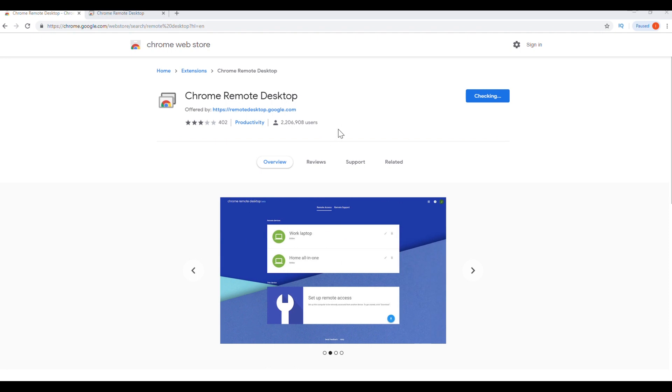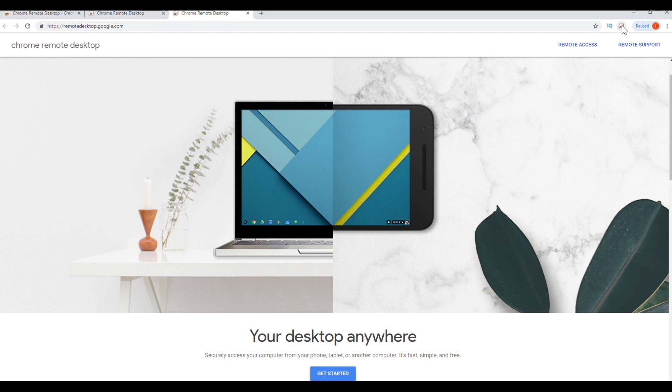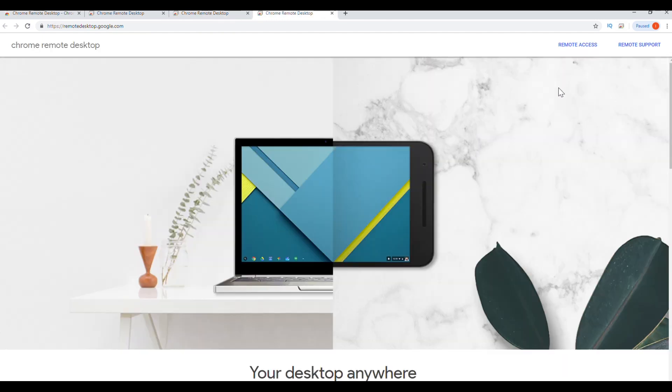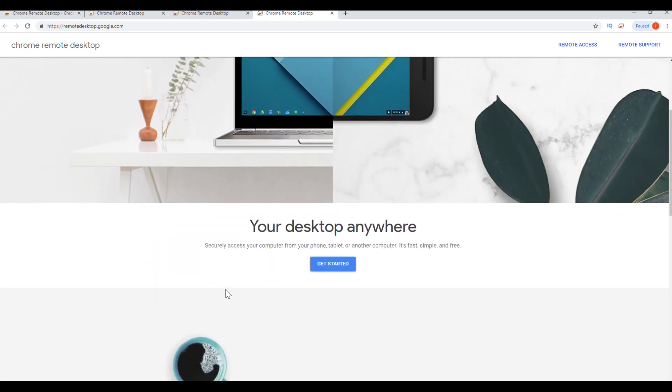Once you click add to Chrome, you're going to see a pop-up that says add Chrome Remote Desktop and you are going to click add extension. On the top right hand corner, if you click on the remote desktop icon, it will bring you to this page here where it says Chrome Remote Desktop, your desktop anywhere, securely access your computer from your phone, tablet, or another computer. It's simple, it's fast, and free. So we're going to click get started.